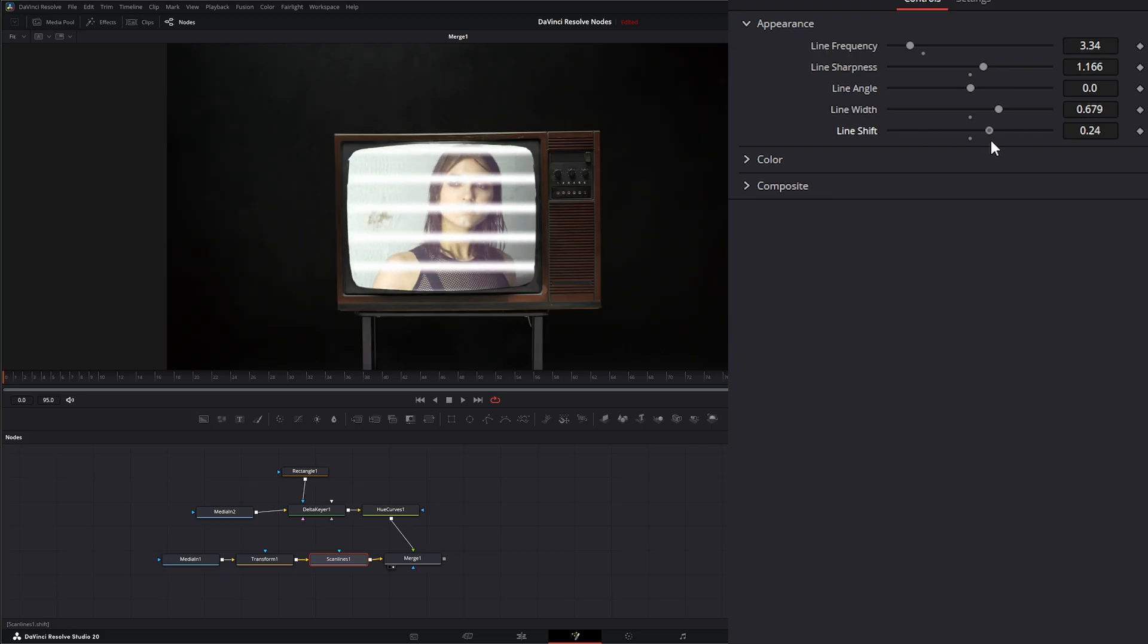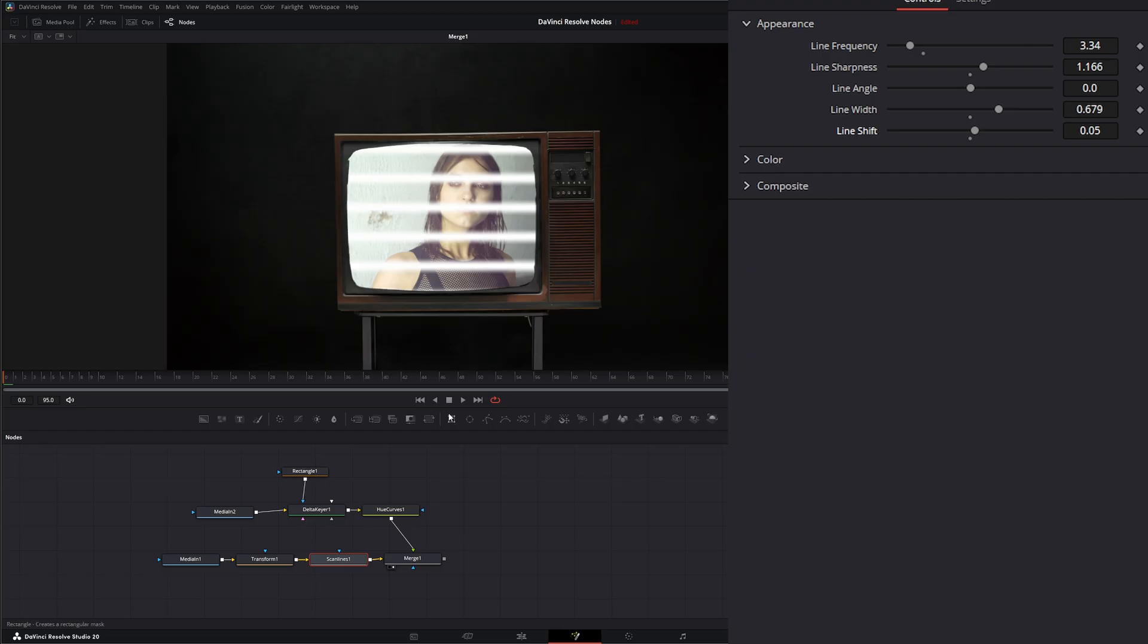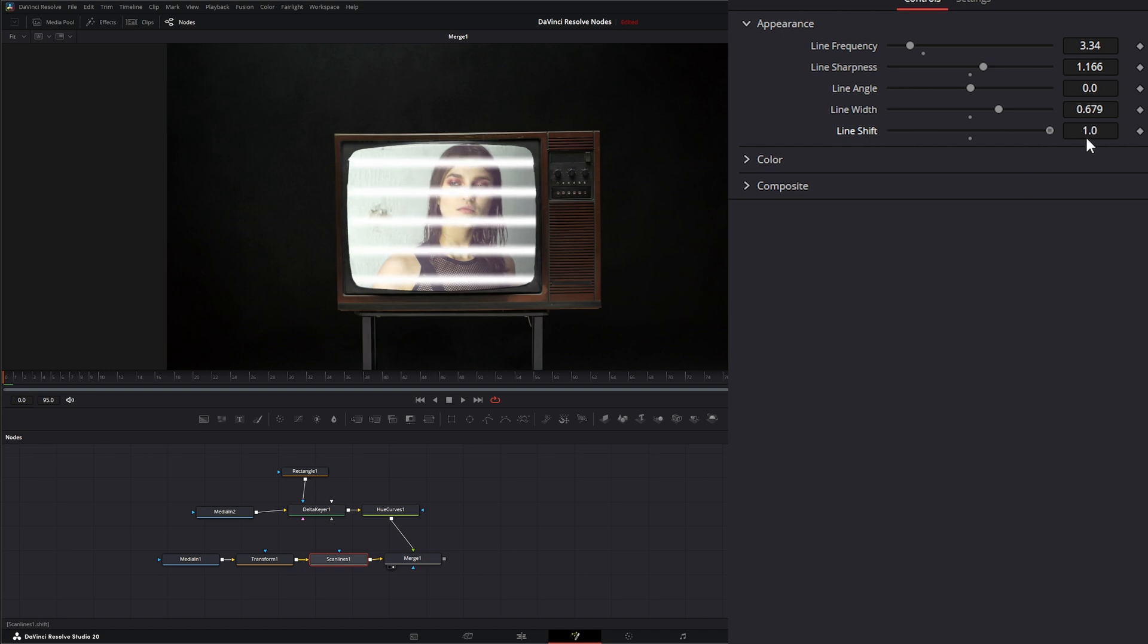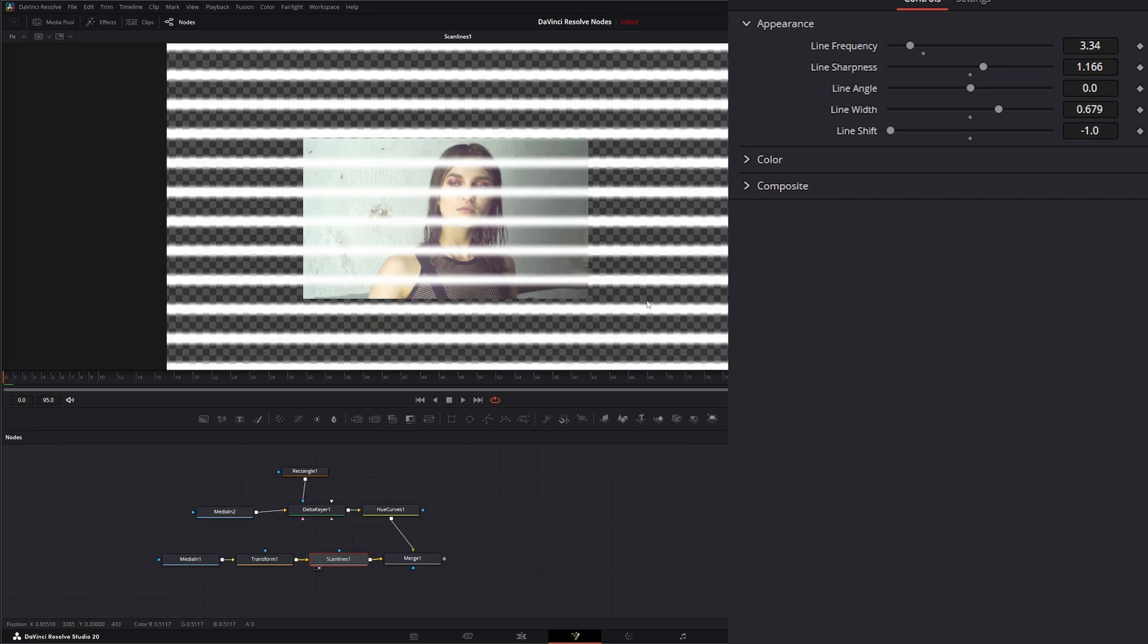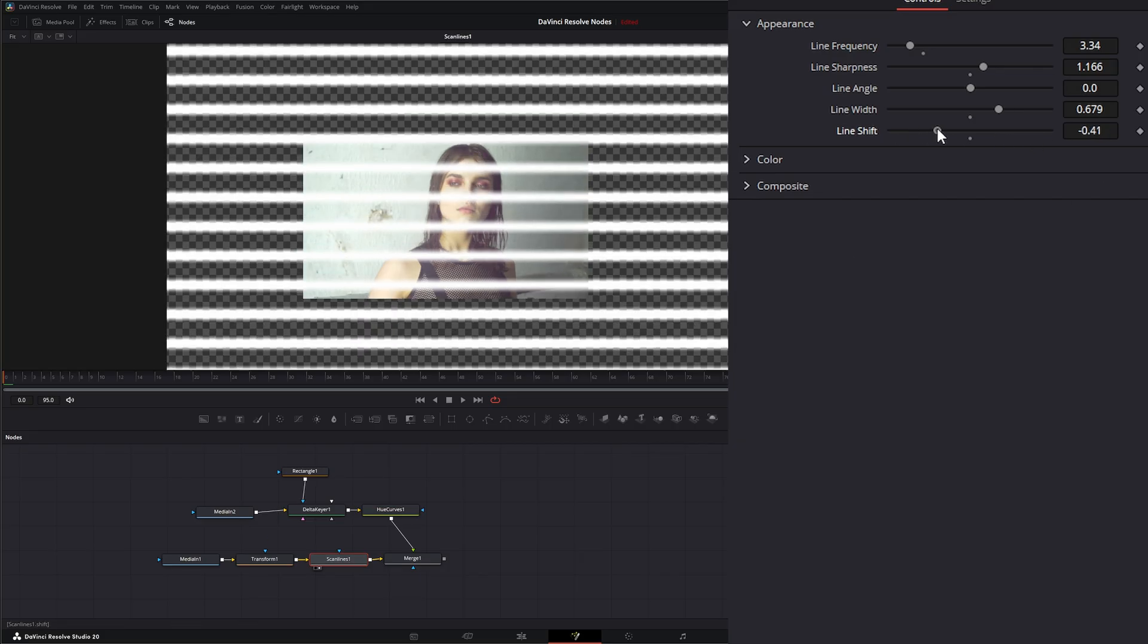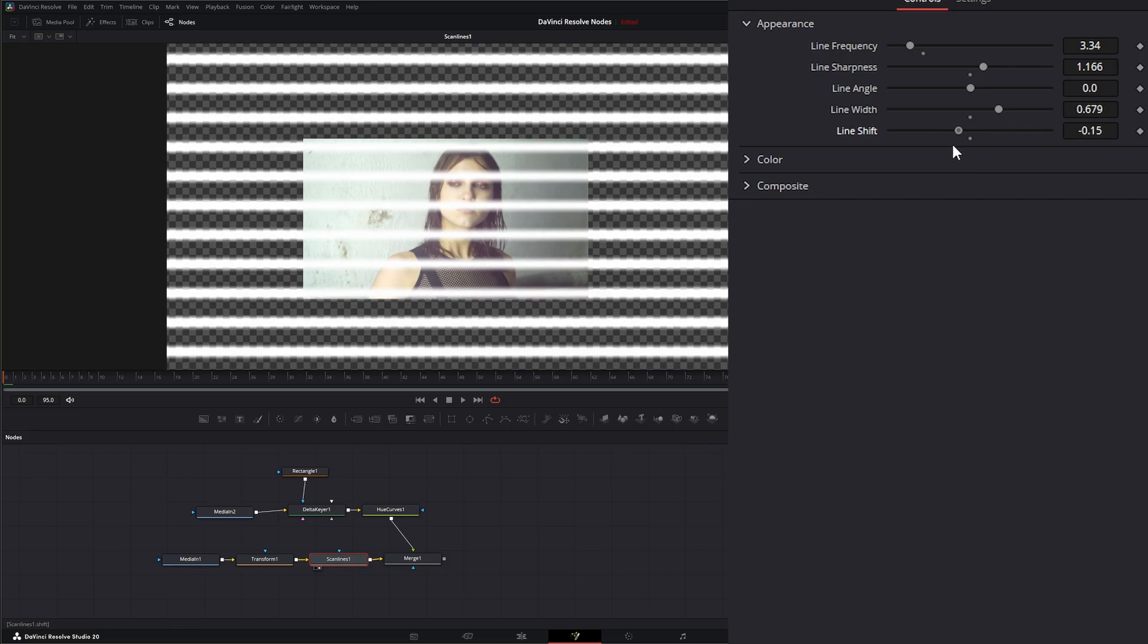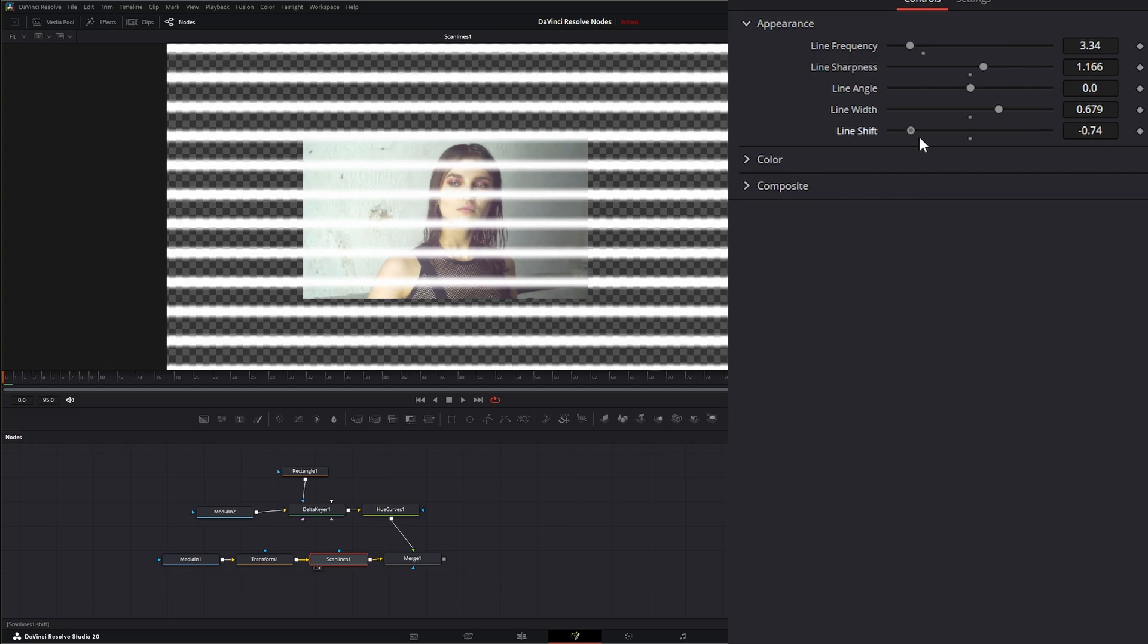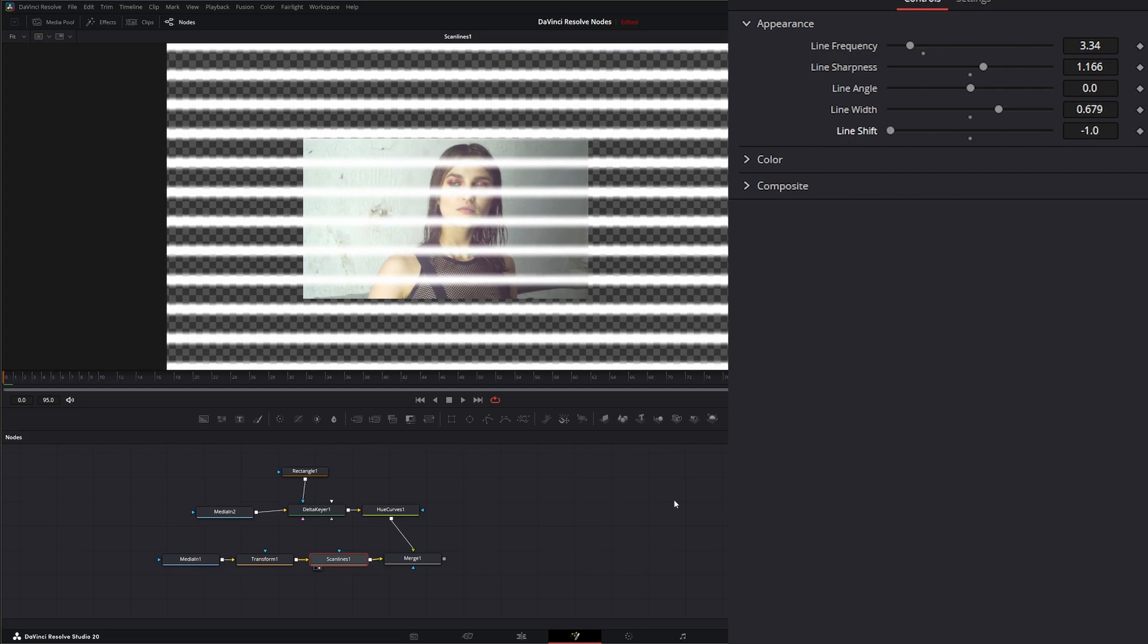And this right here is how you would add animation. But the problem with this node is you're limited. You can go from minus one to one. So it doesn't work very well.